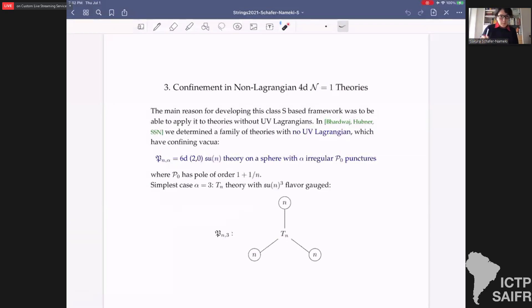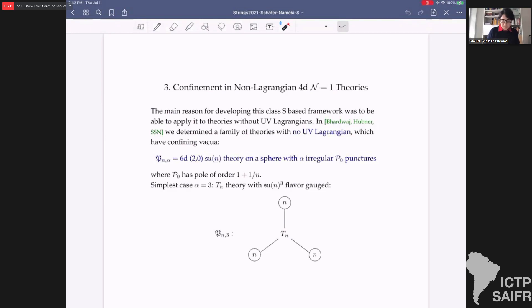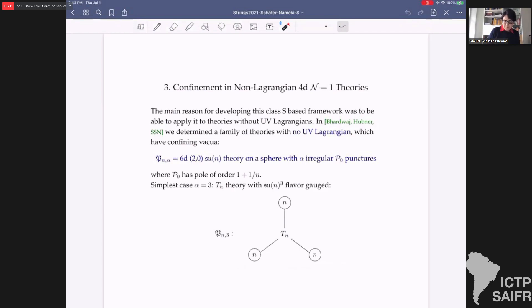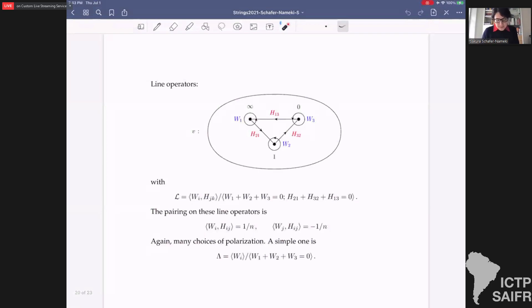Now let's do something new: let's talk about theories that are not known theories where we already expect confinement, but theories for which, using this method, we can argue for confinement even though there is no Lagrangian UV description. The starting point is the 6d SU(N) theory on a sphere with α irregular punctures. For SU(N), an irregular puncture means poles of order 1+1/N. The simplest case is three such punctures — as in the SU(2) case we had a third puncture — and this corresponds to starting with a T_N theory and gauging all three SU(N) flavor symmetries, giving a P_{N,3} theory.